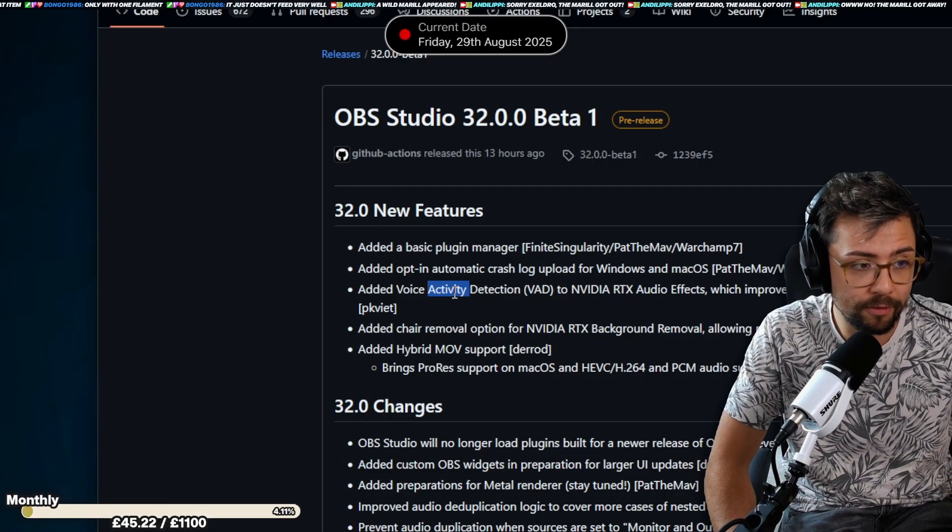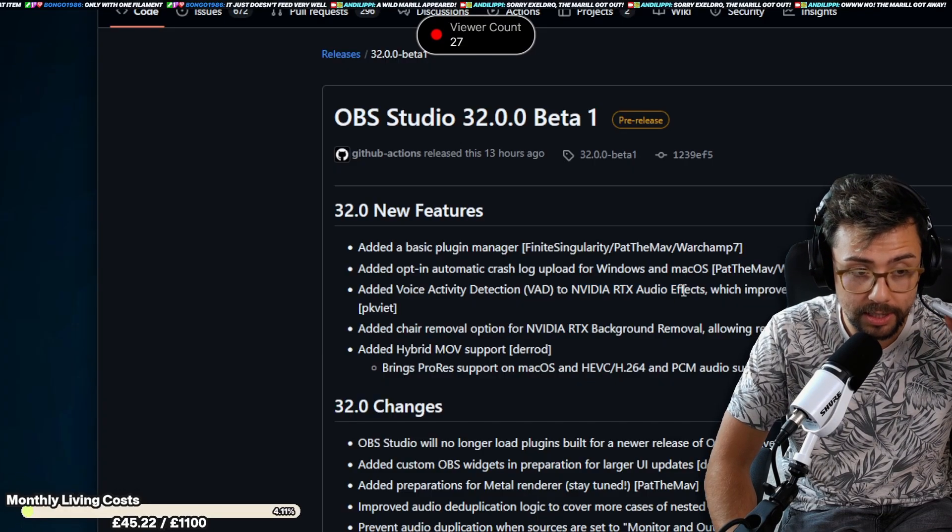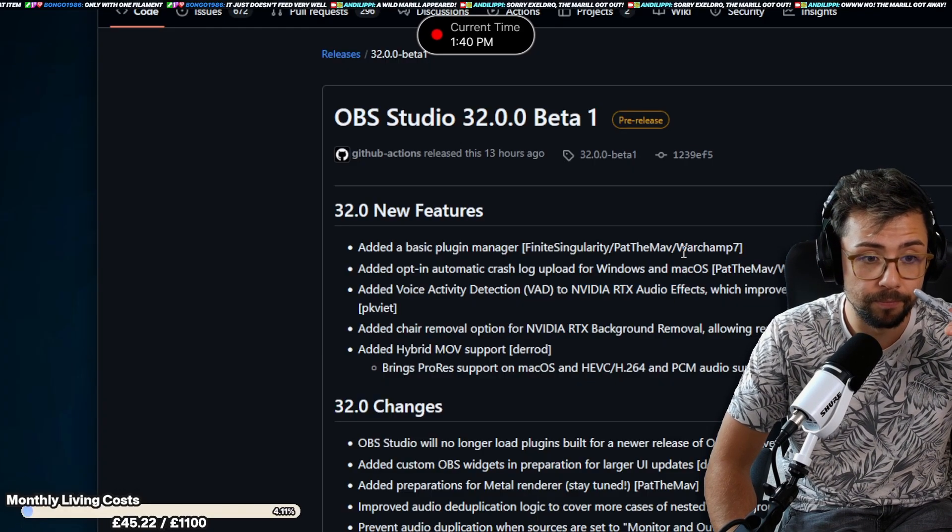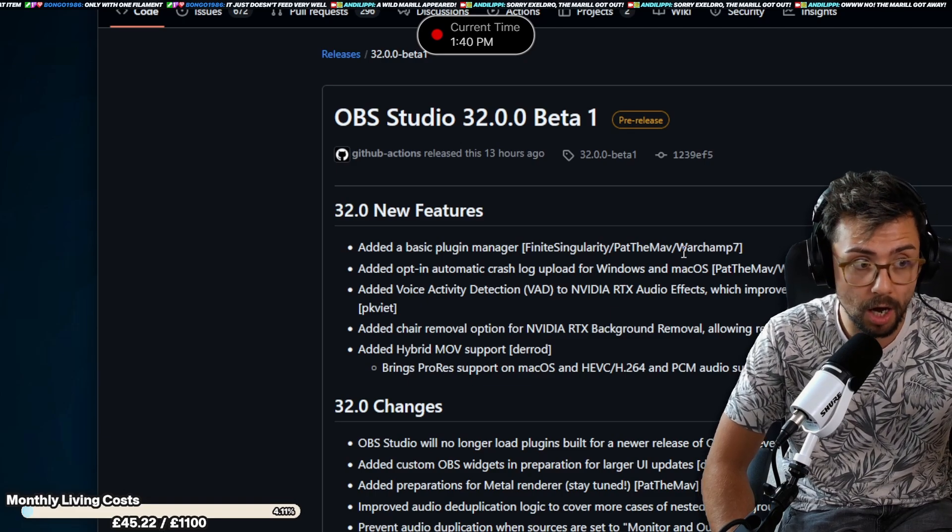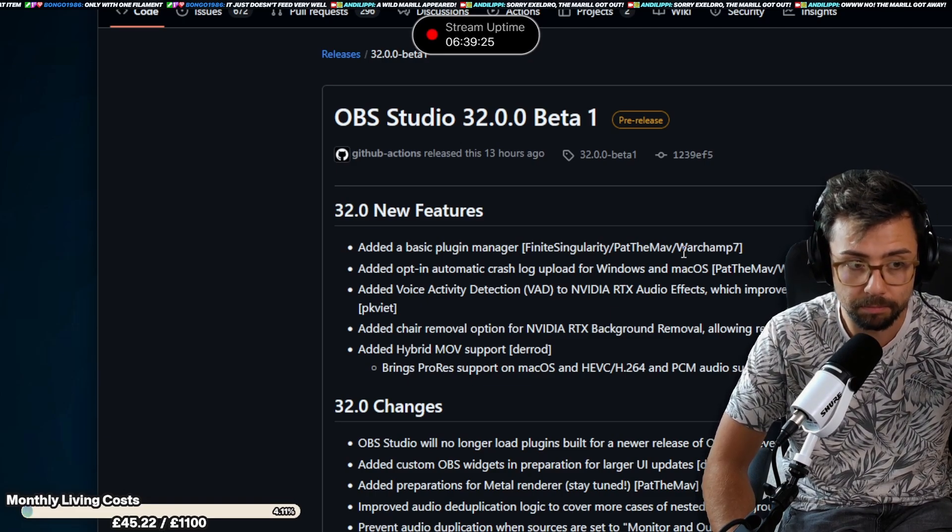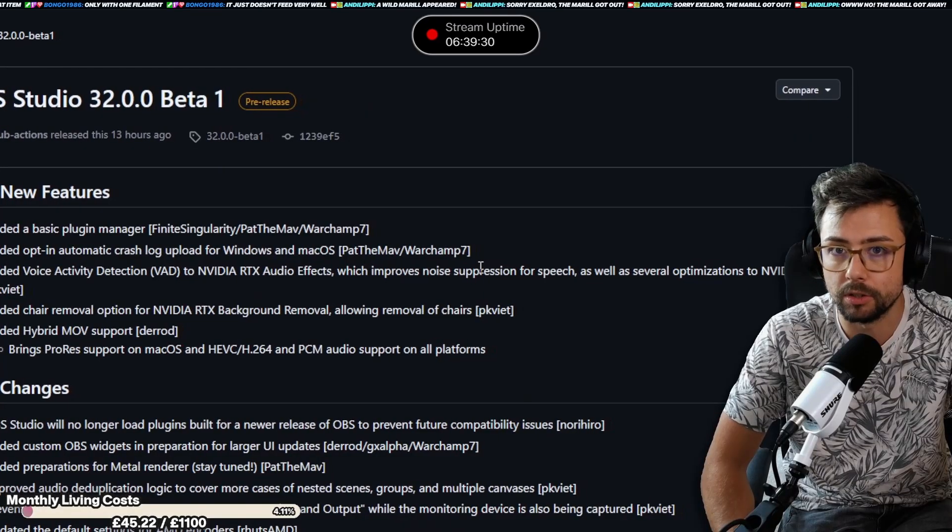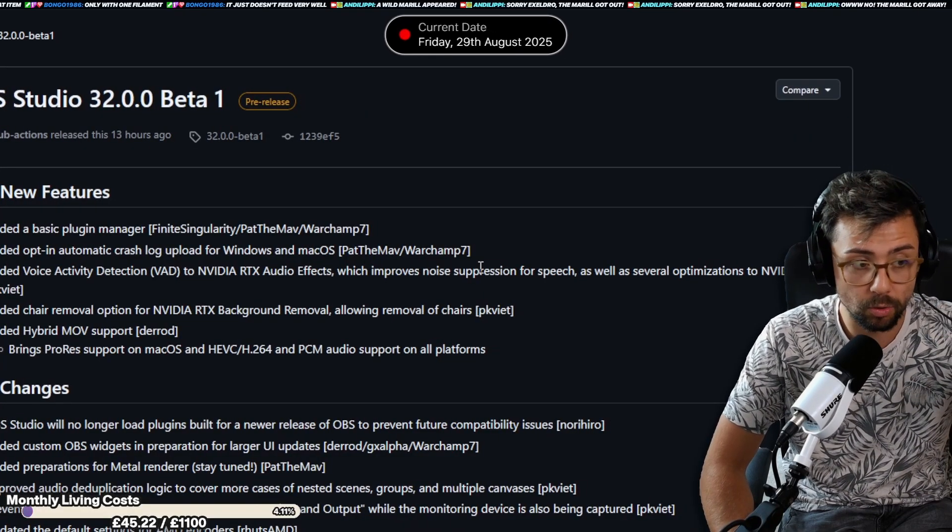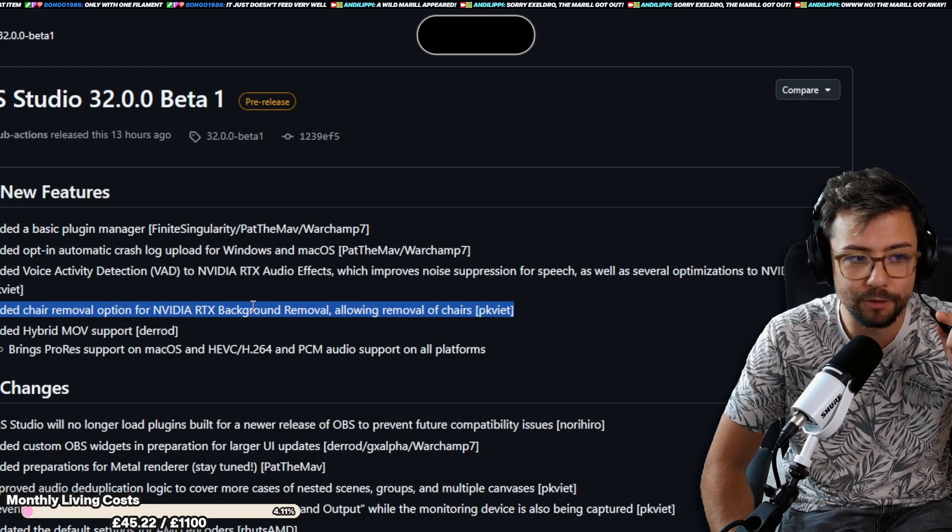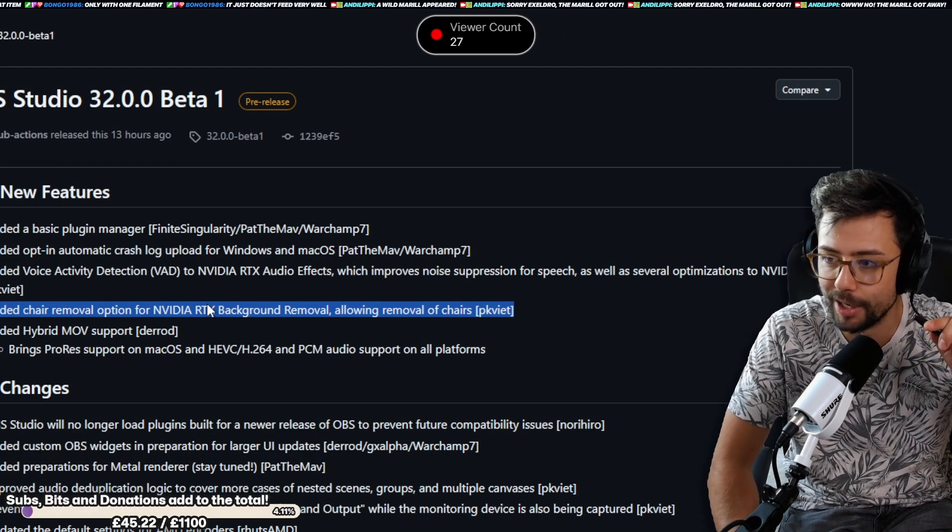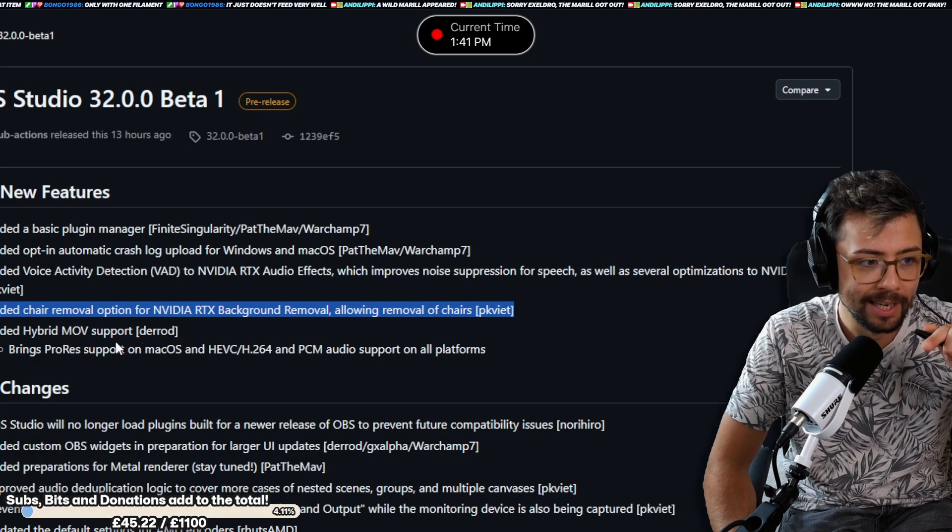We've got voice activity detection to NVIDIA RTX, which is another great feature to make your stream sound a lot better if you're using an RTX card because then that way it improves noise suppression because it's going to be listening for when you're talking, which is awesome. We've also got removal of chairs in NVIDIA RTX. So, we'll test that out in a minute, whether or not it explodes my PC whilst we do it.